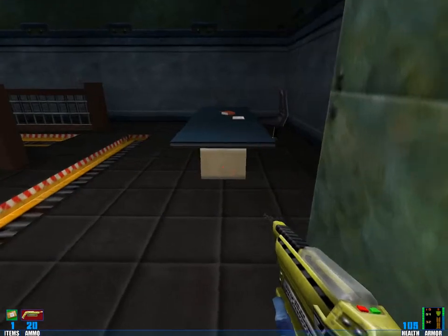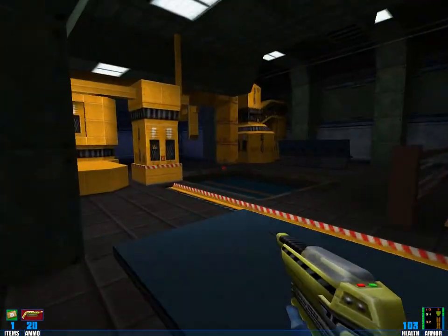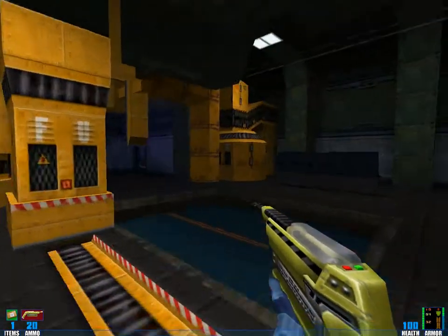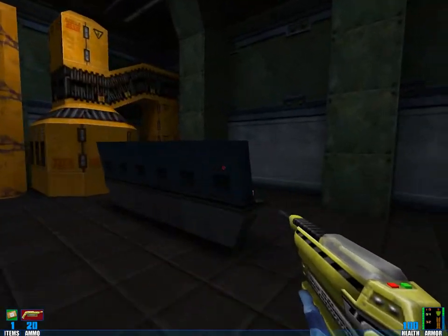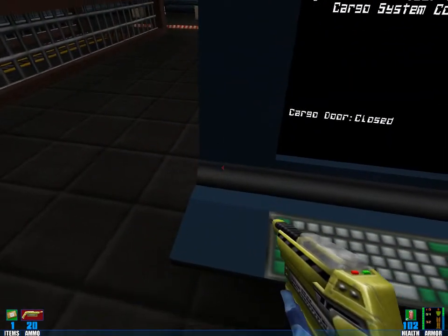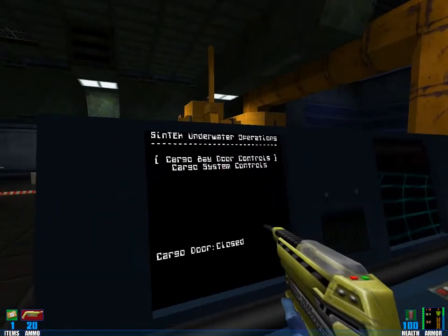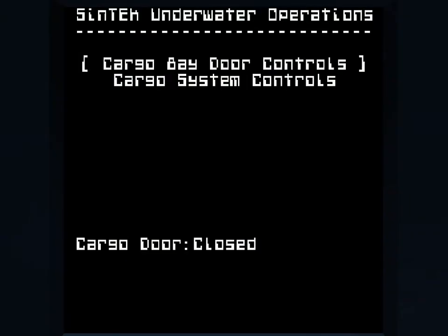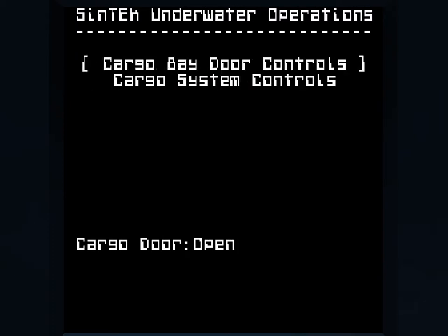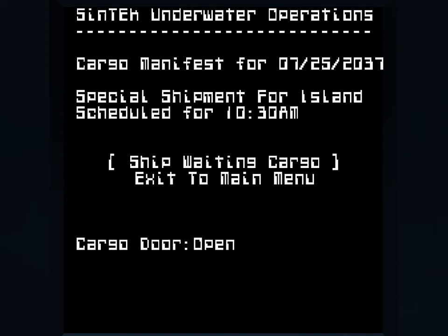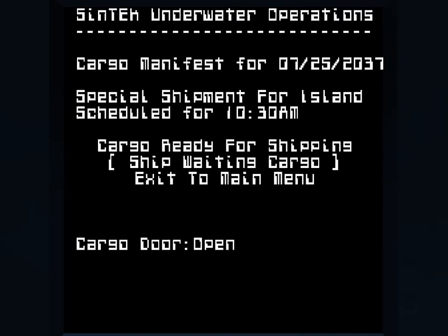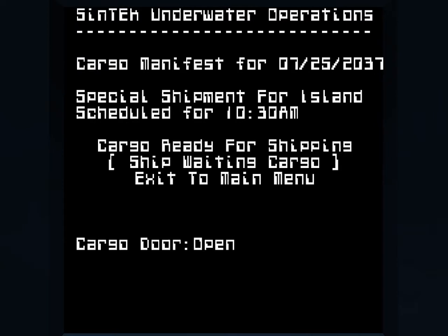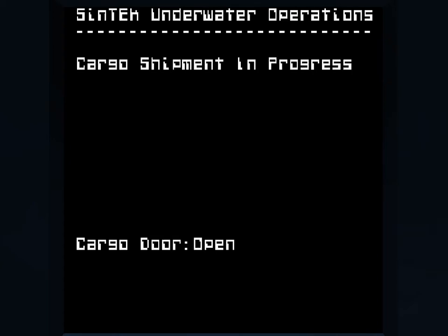This game is lagging a bit. And there's a soda and there's a computer screen. Cargo bay controls. Cargo manifest, special shipment for island. Should I ship it? Why not?